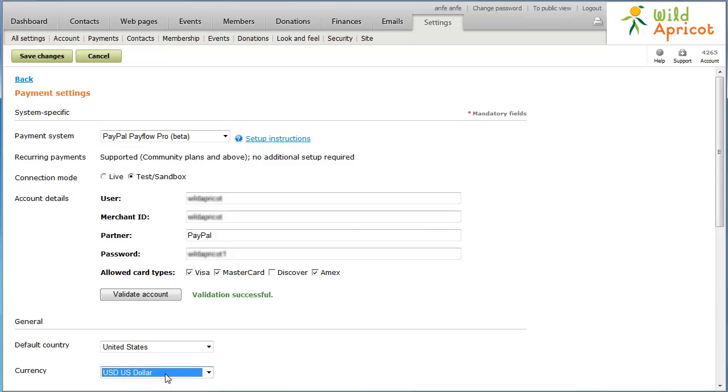In the Payment Instructions fields, add payment instructions to be displayed to your customers.